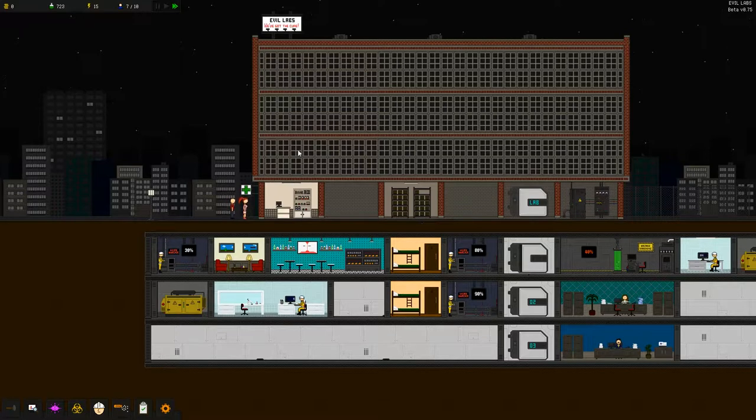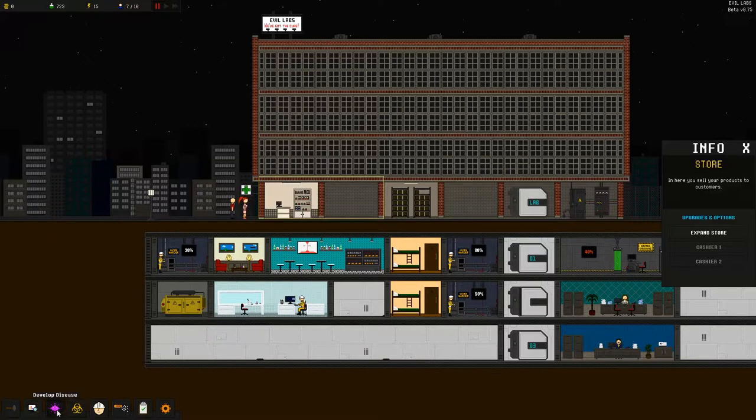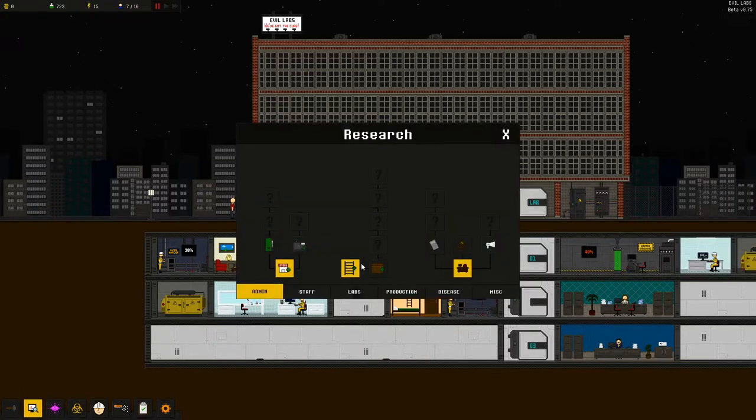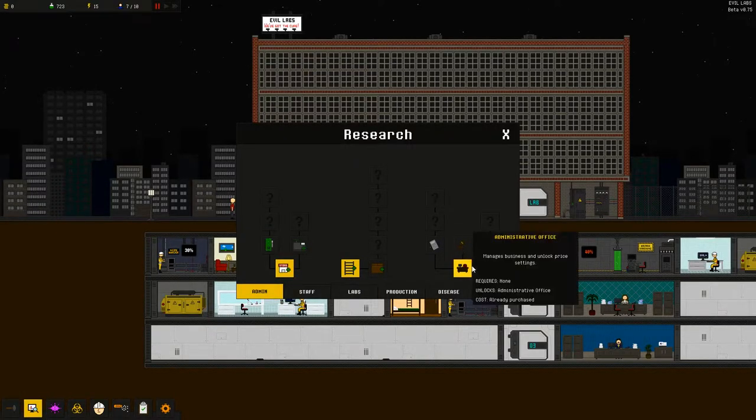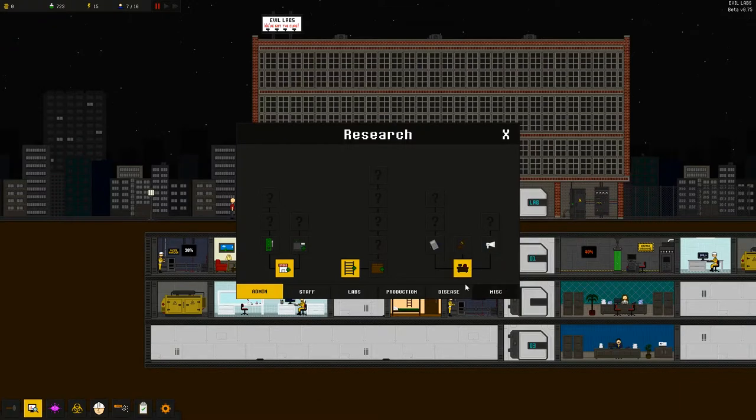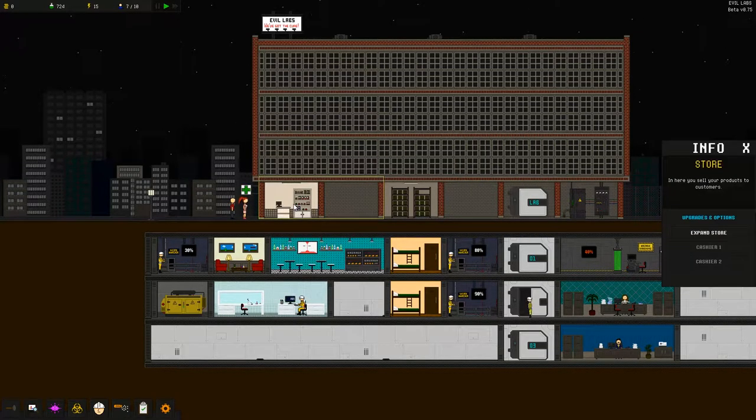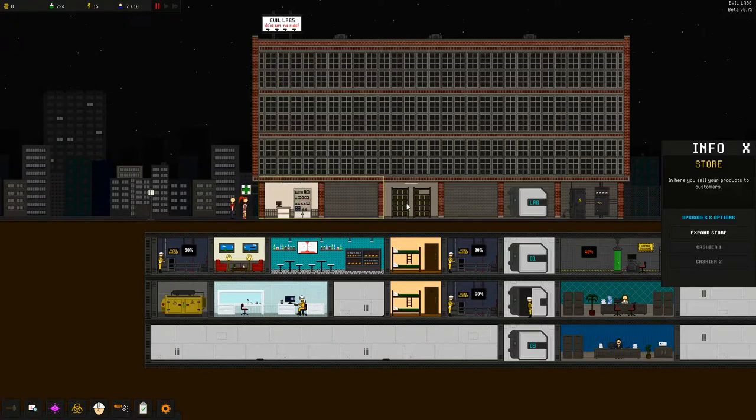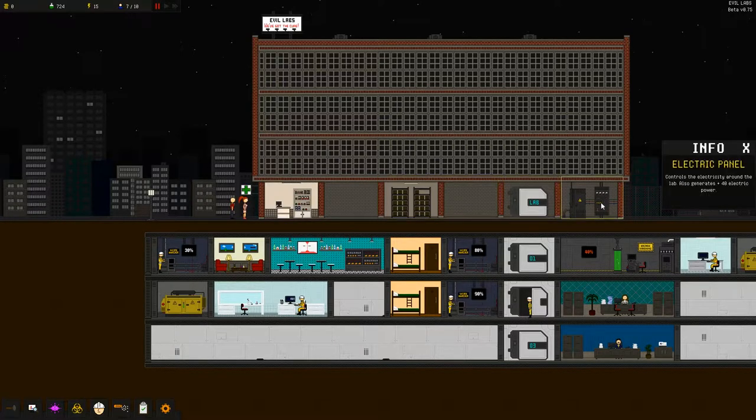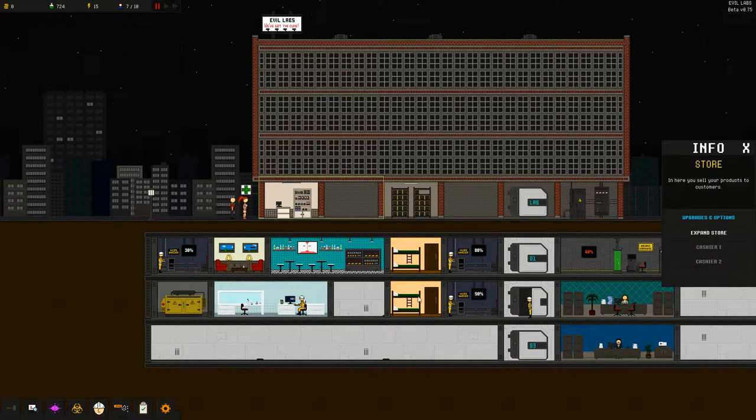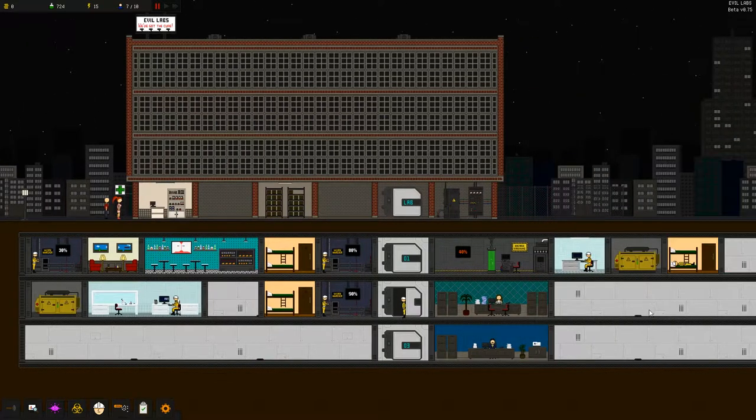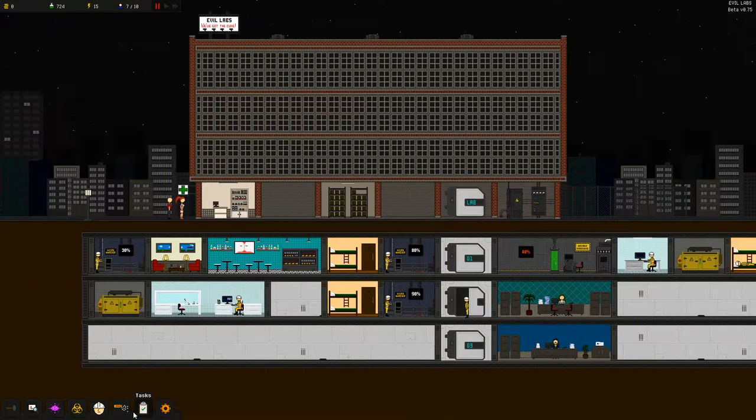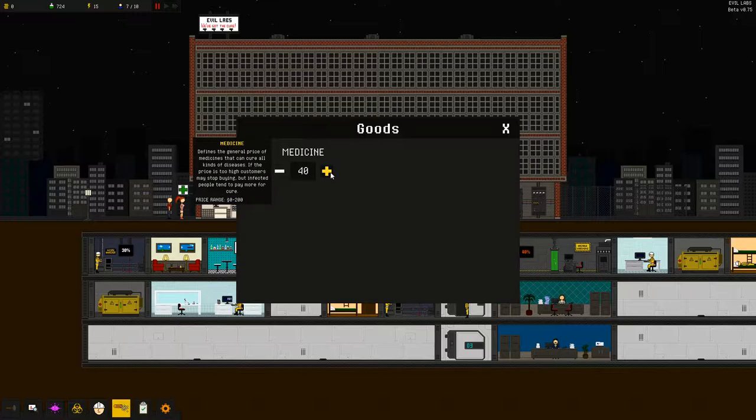I don't see, like yeah we can expand the store for 3000, but manage business and unlock price setting. Again that strange problem was sometimes you can't click.